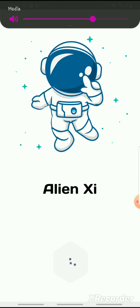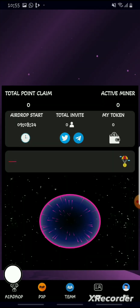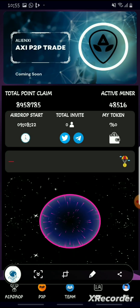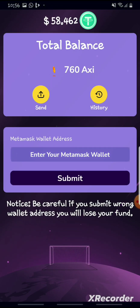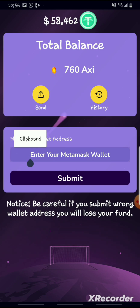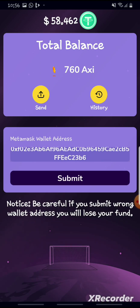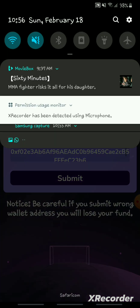Open the Alien app. After opening the app, go to your wallet, upload your address there, and then submit.